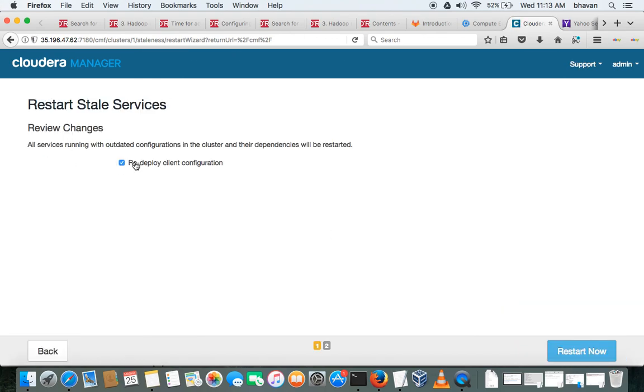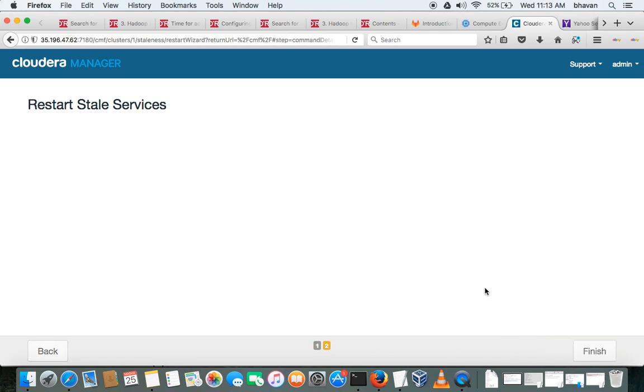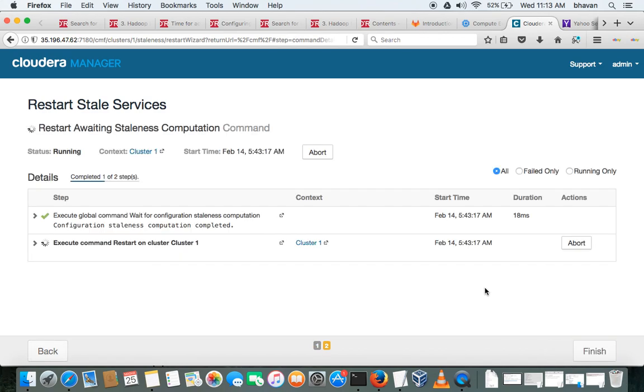You can uncheck this. It is not required. In the production system it is required, but as it is a dev environment, I am just unchecking that. Otherwise, that will again restart the cluster.